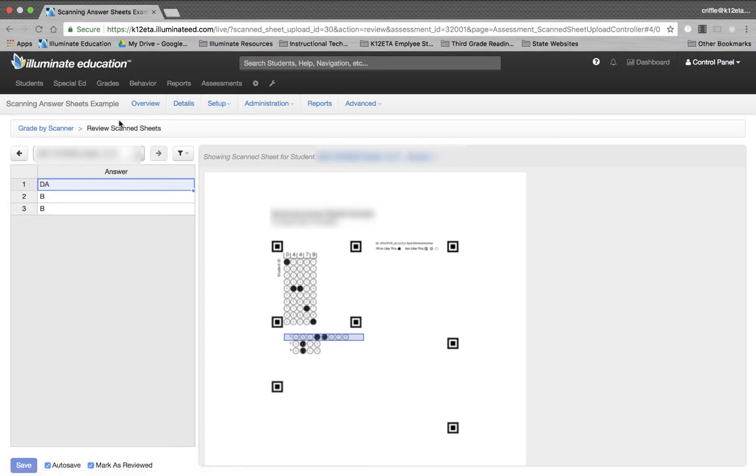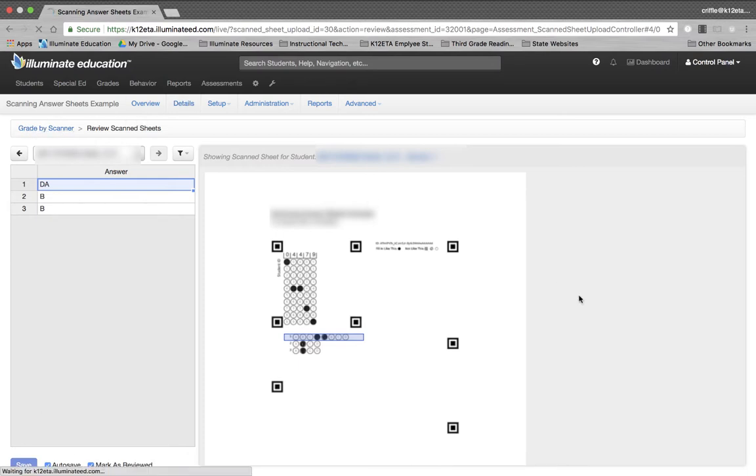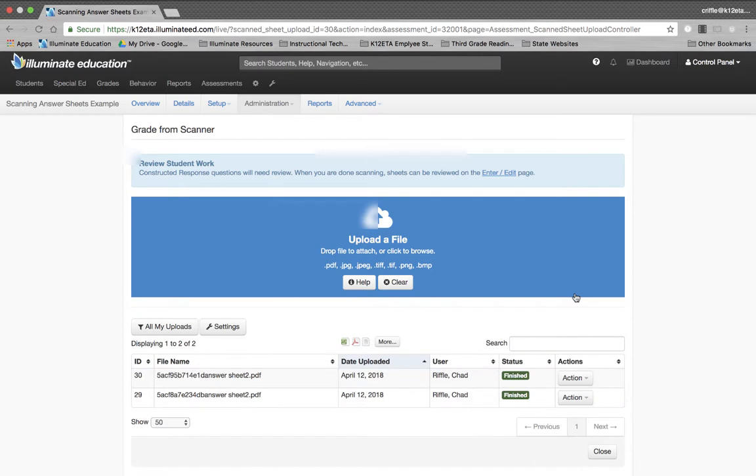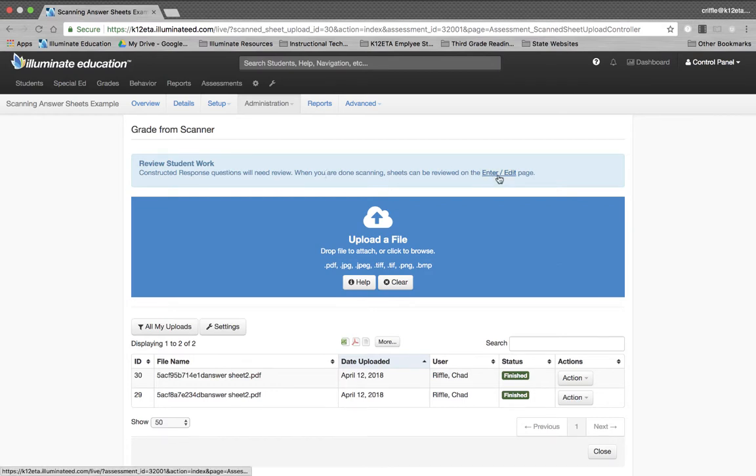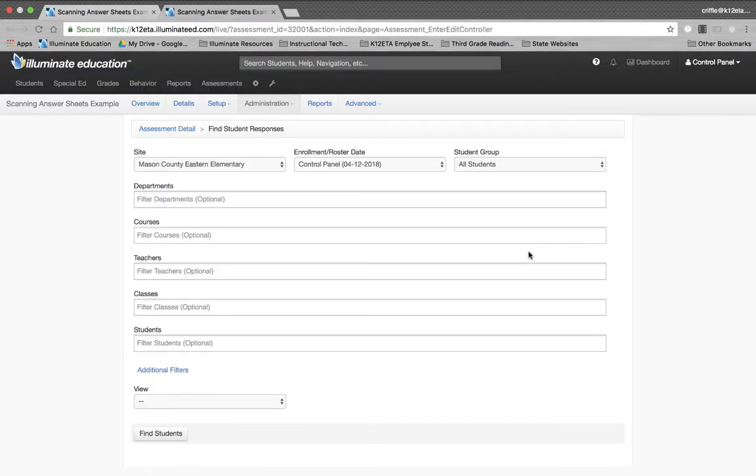And I can, in the bar here, go back to Grade by Scanner. Now, I've uploaded the file. I've checked to make sure that the answers were correct. And then right here where it says Review Student Work, it says that it's all taken care of, but you're going to need to review it by clicking on the Enter Edit page. And when I click on the Enter Edit page, it takes me to my filtering options.